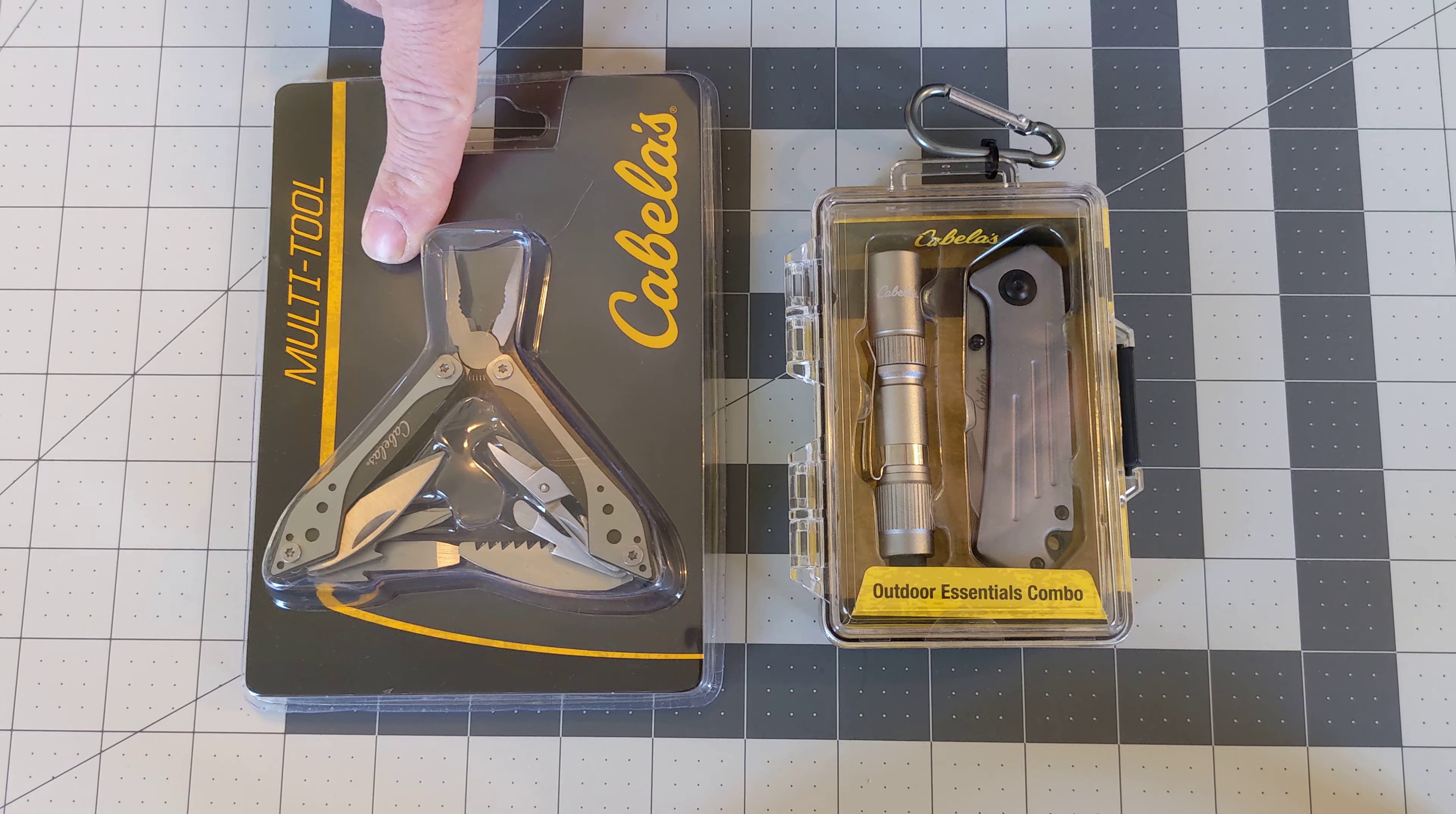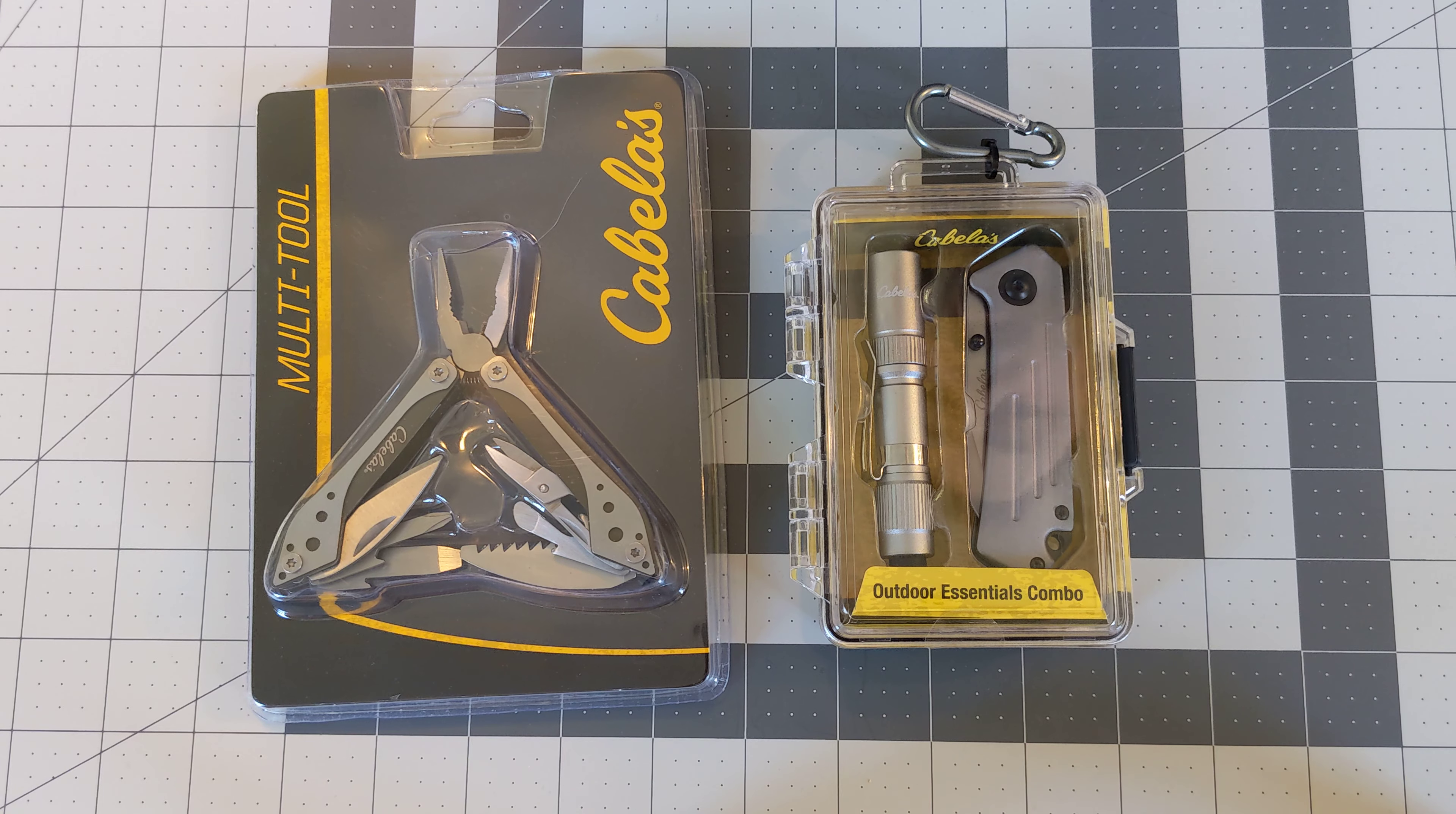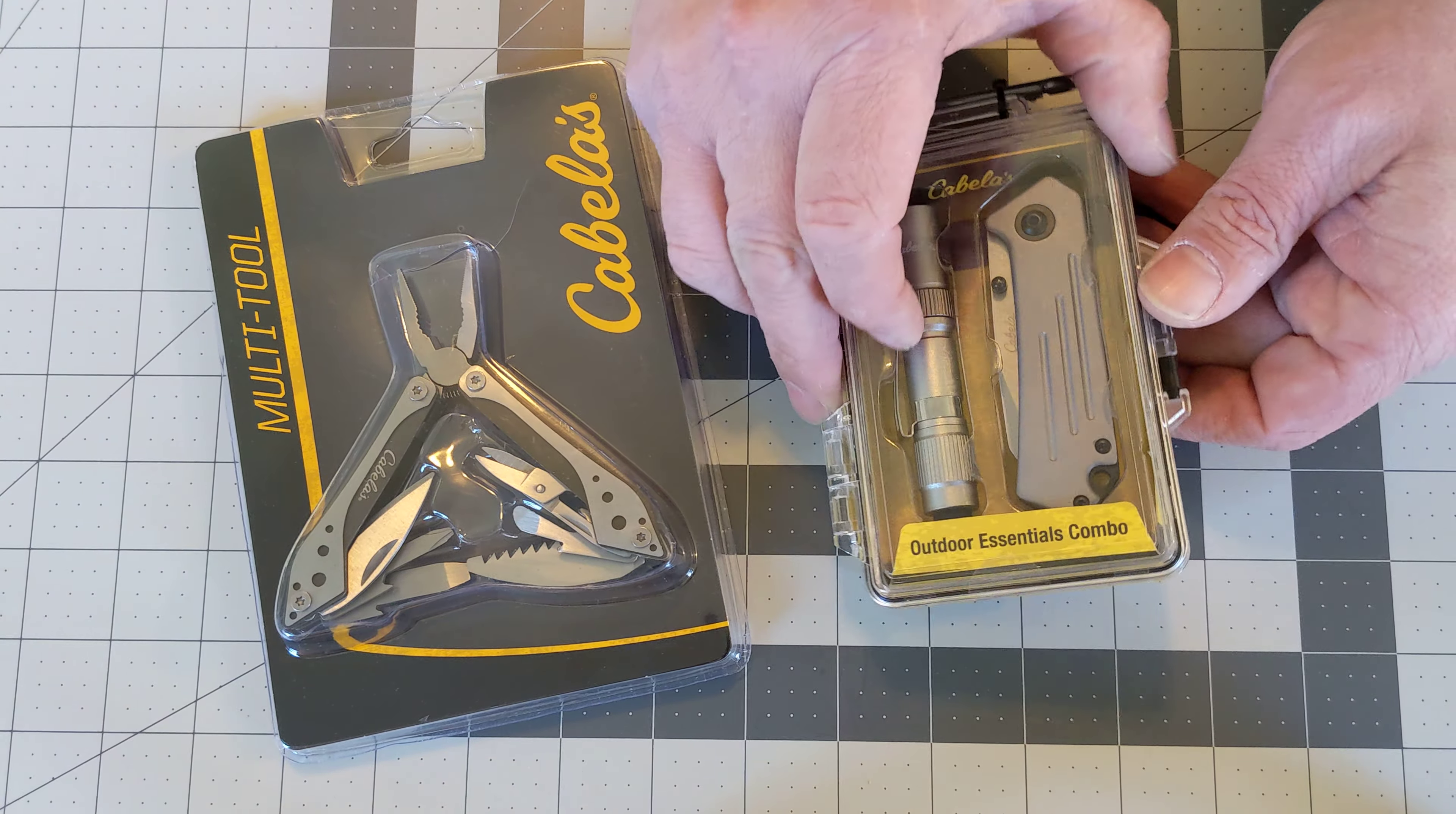This one right here, this was $12 and this light and knife combo was $8. So Cabela's is pretty known for overpricing but these two items are pretty solid finds. So let's take a look at them.